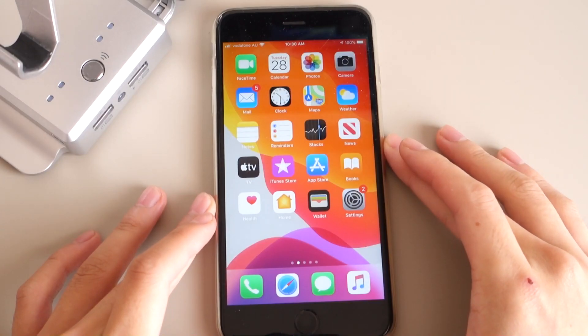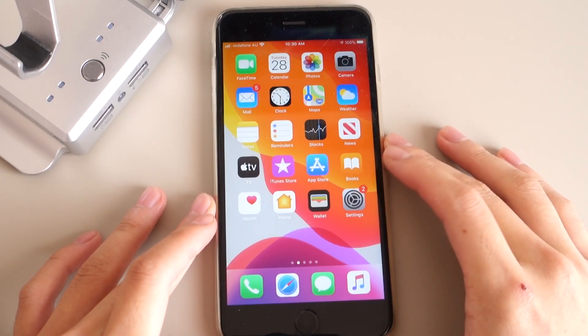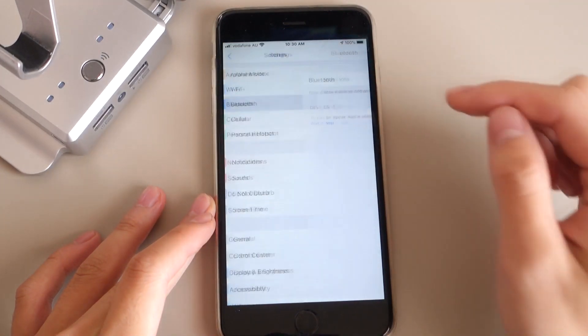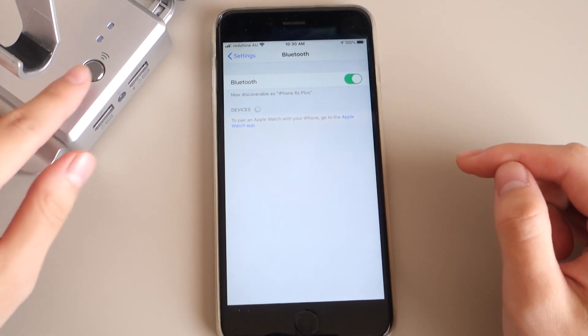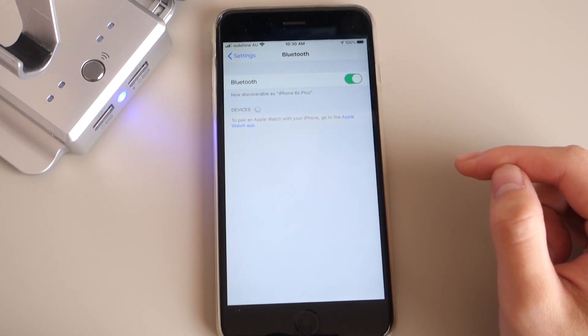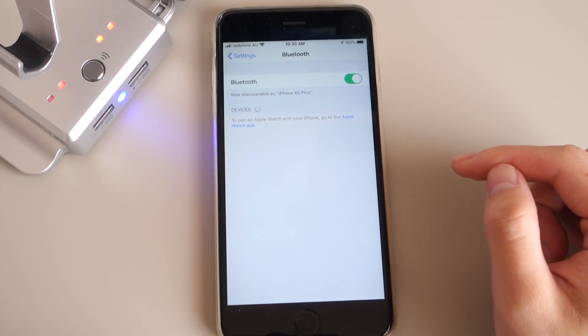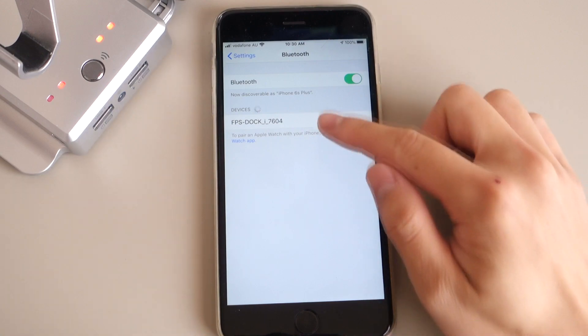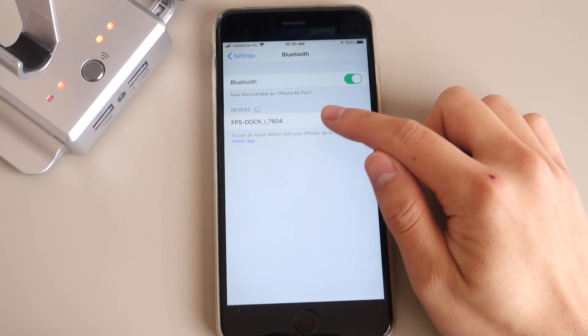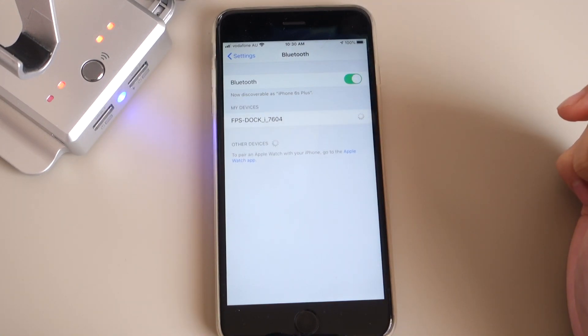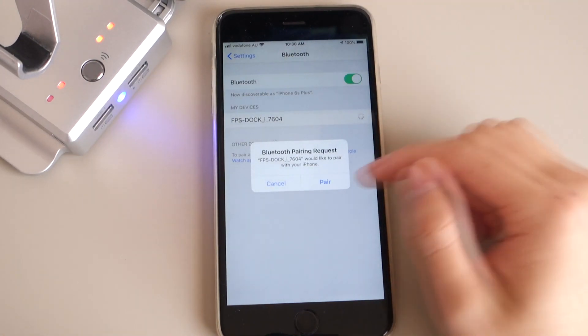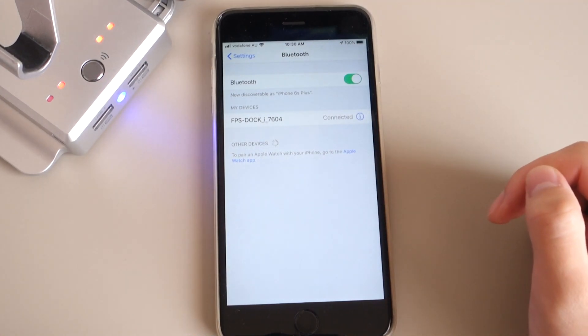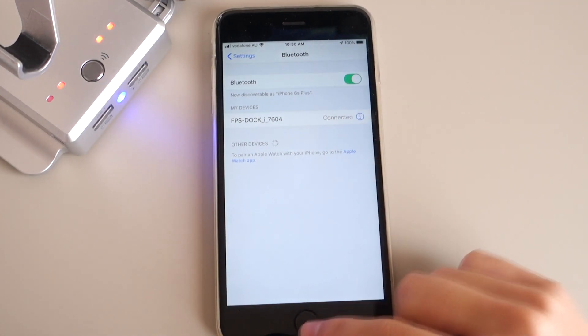Now once you've downloaded those two apps, you're going to go into your settings, Bluetooth, and you're going to turn on your Game2X1 and connect it via Bluetooth. So you can see FPS Dock, which is connected. Pair, and it's done.